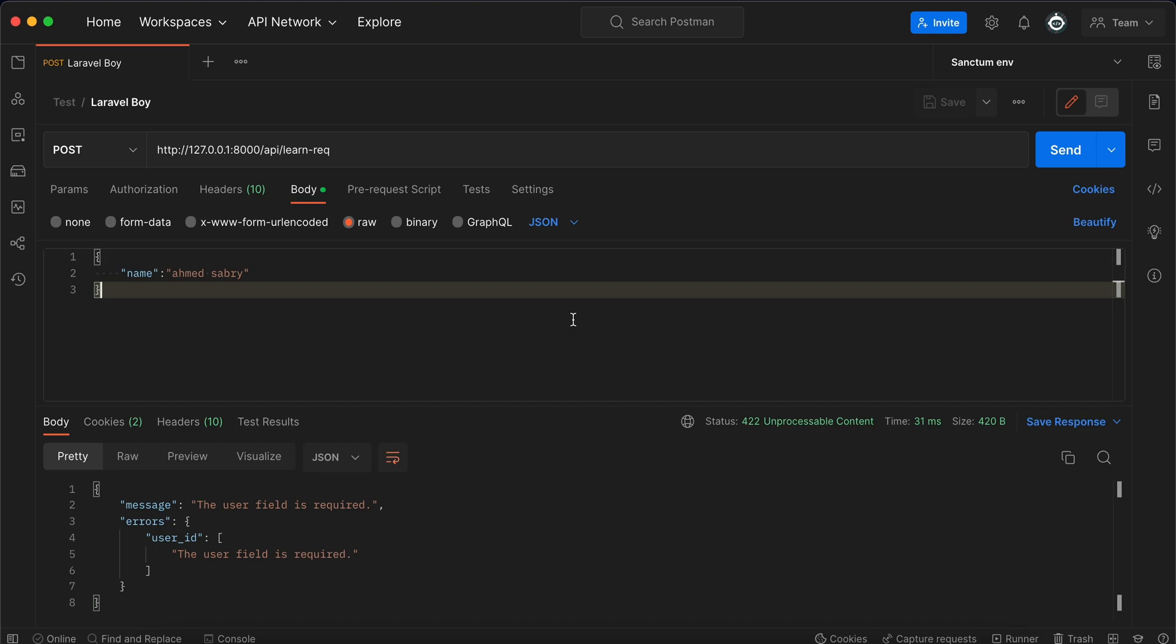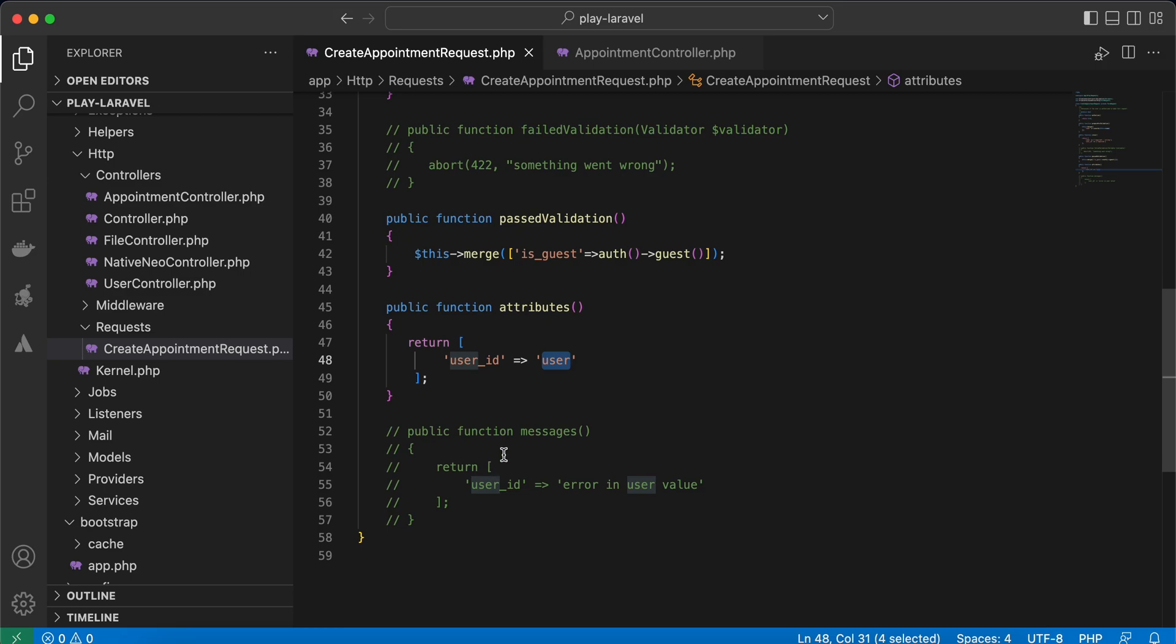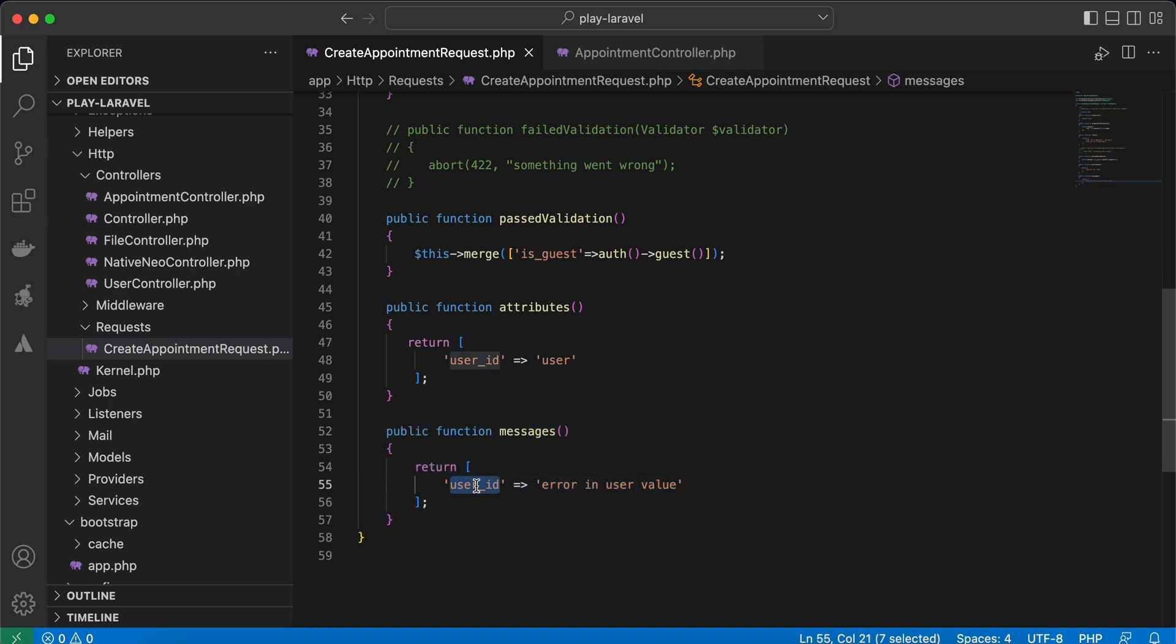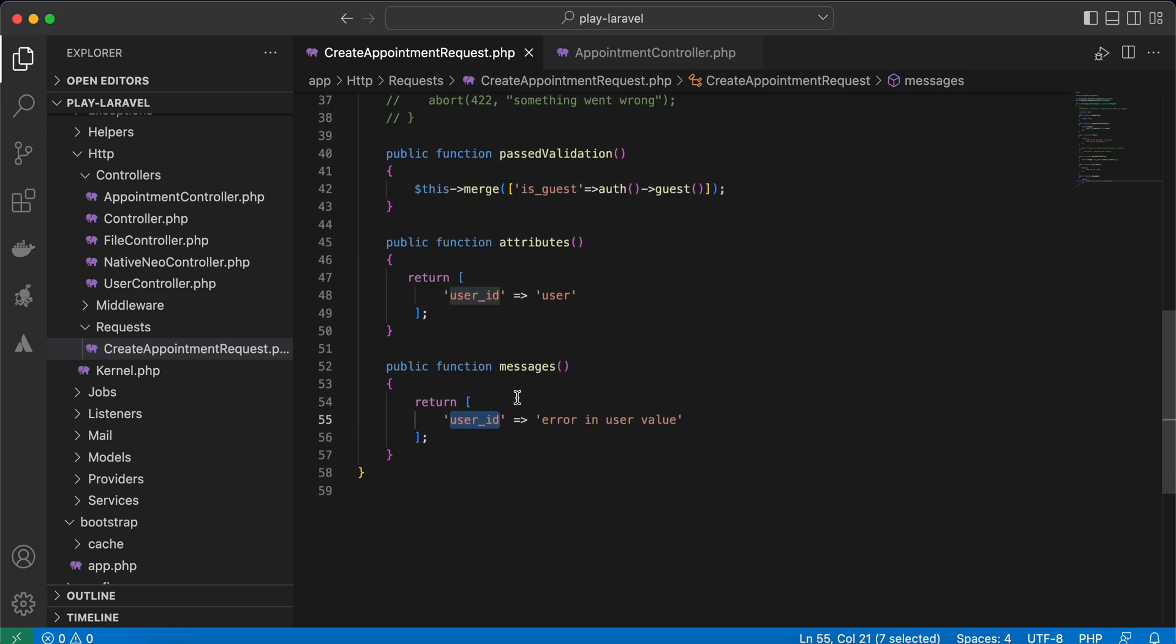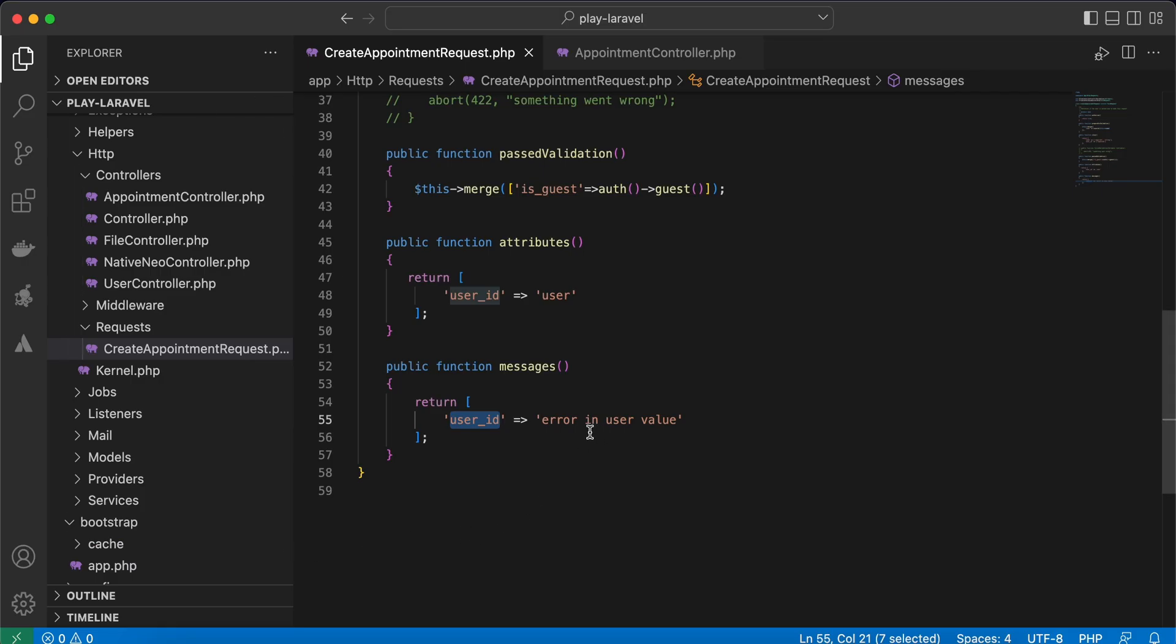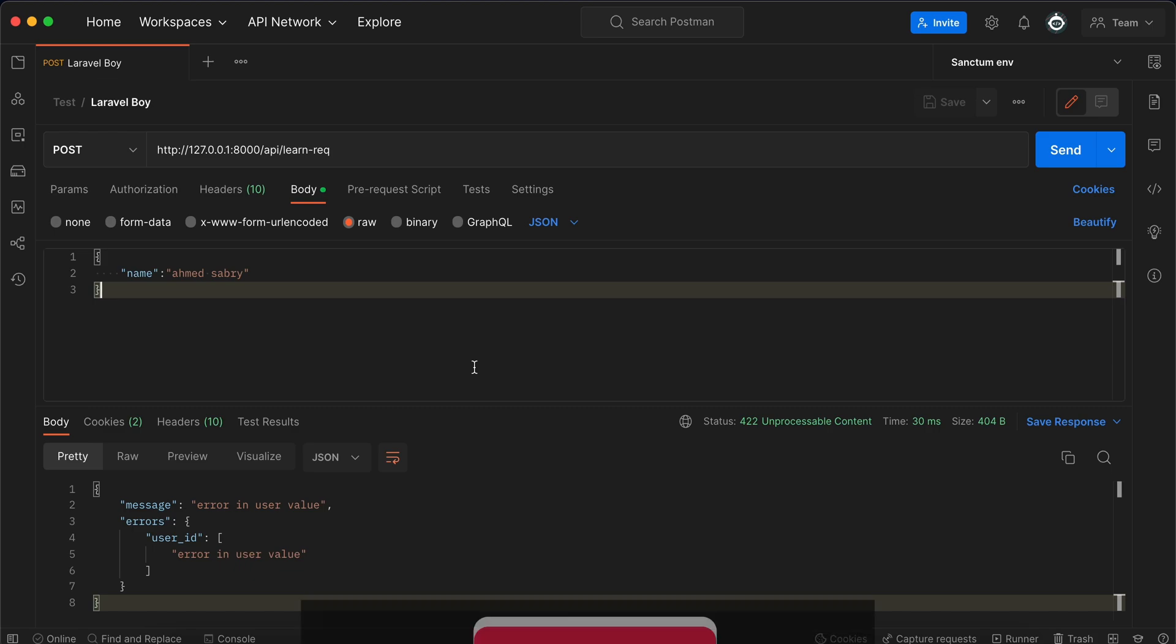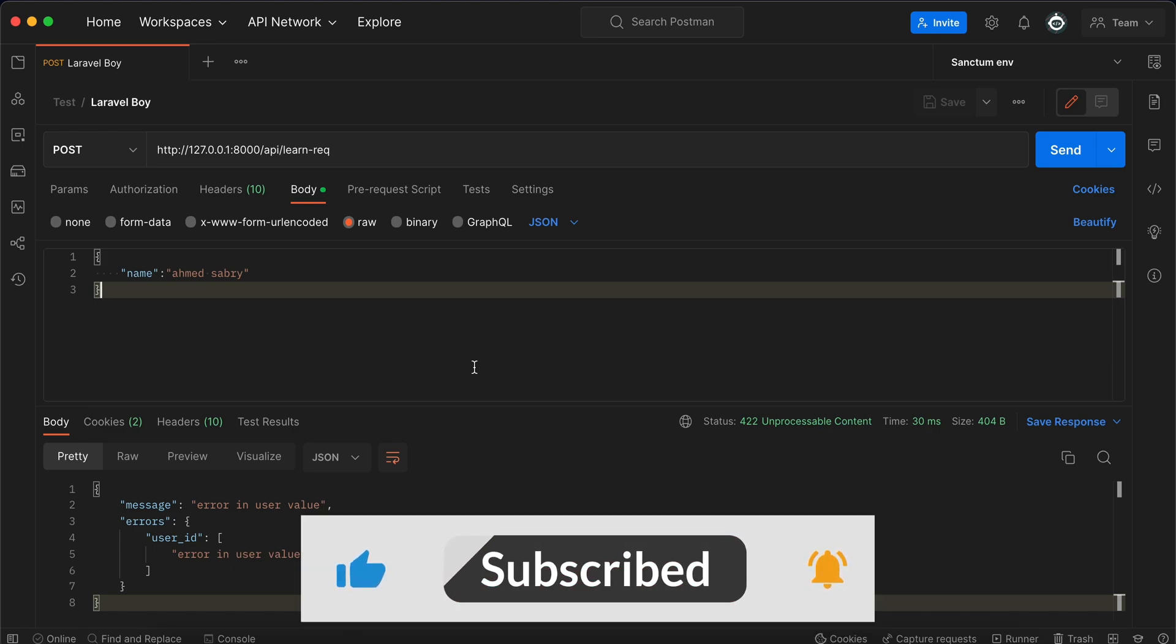The last one here is the messages method. It completely overrides the error message. For example, here for any error related to user_id field or rule, this one displays this message. Now instead of 'required,' it will be completely overridden by 'error in user value.' So refresh again, and here is 'error in user value.' Here is how to use these five methods for form request.